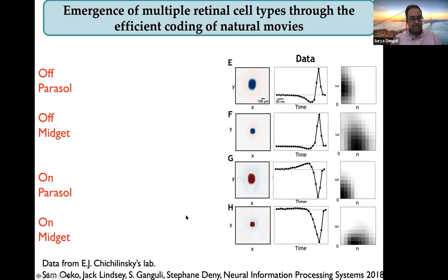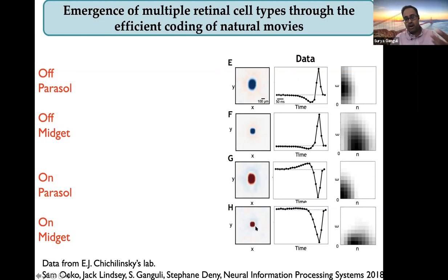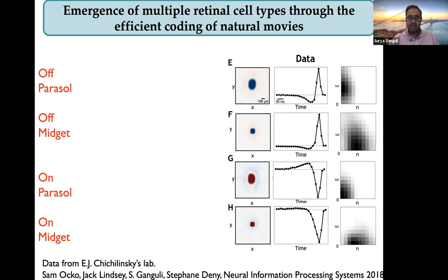Here's data from my experimental collaborator E.J. Chichilnisky, who records from the primate retina. These are the four most dominant cell types of the primate retina. The 3D spatiotemporal convolutional filters are space-time separable — I'm showing the spatial part and the temporal part. You have two cell types with a very large receptive field: one is an off-cell that likes to see decrements of light, and one is an on-cell that likes to see increments of light. Then you have two cells with small receptive fields, also coming in on and off flavors, with very different temporal filtering characteristics.